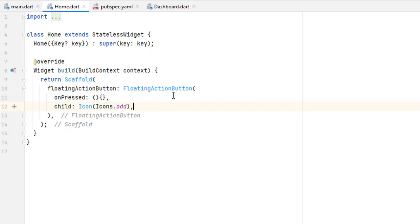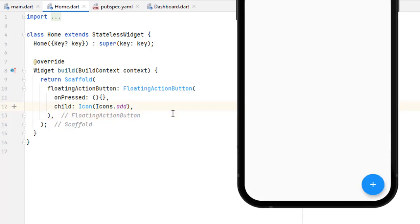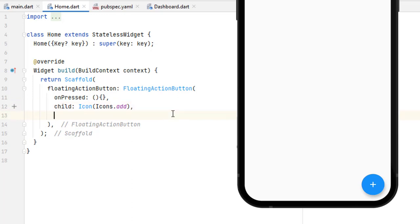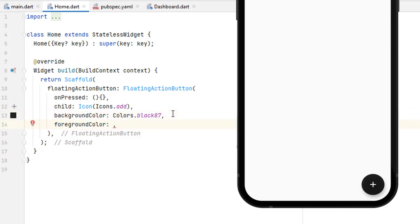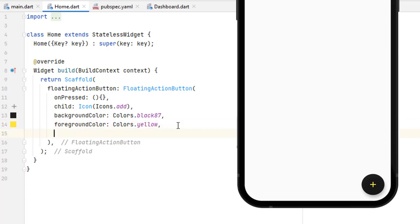We added a child icon to the floating action button. Let me run the application. You can see we don't have any body or app bar — just a simple floating action button with a default background color and a plus sign icon. Then we have a background property to change its background color. Save it and you can see the background color has been added. We also have a foreground color which applies to any widget used inside the floating action button as a child.